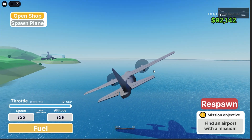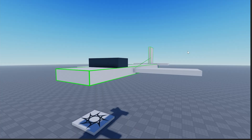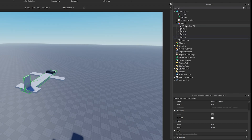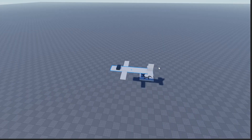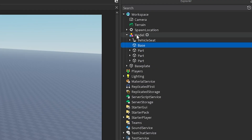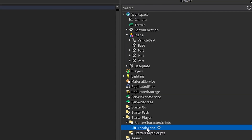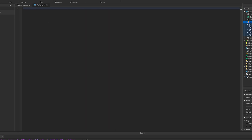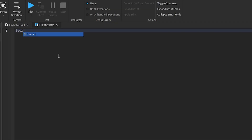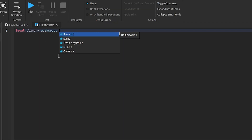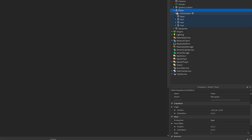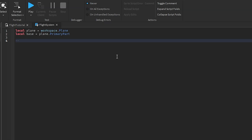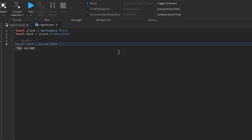Here I have a really basic airplane — it's just some parts with a vehicle seat that are all welded to a part named 'base'. We can add better models later, it's not important right now. Just make sure you have the base and the vehicle seat. This is our local script — you can name it 'flight system'. Firstly we just need a reference to our plane: plane equals workspace dot plane, and then base equals plane dot primary. Remember to set your base as your primary part, otherwise it's not going to work. Then we're going to create the movers.